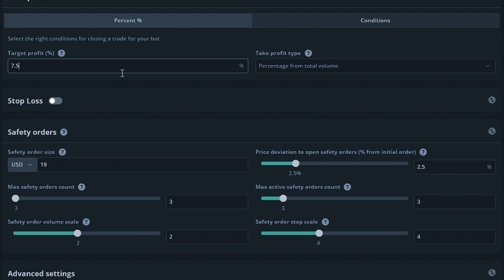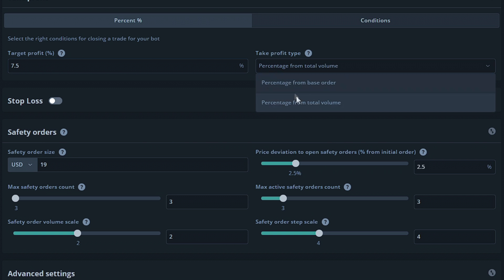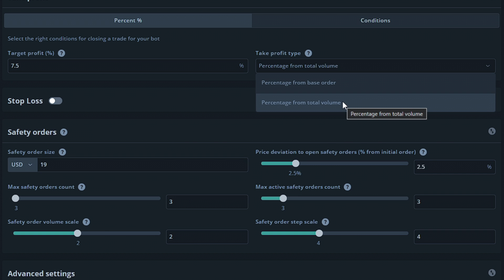The next option, take profit type, will decide how your safety orders will work. The percentage from total volume option will take the total amount of funds being used by the bot at that time and calculate the percentage it would have to rise in order to meet the target profit percentage after one or more safety order has taken place. This will result in a greater profit when using safety orders. We're going to keep this on percentage from total volume for this example.